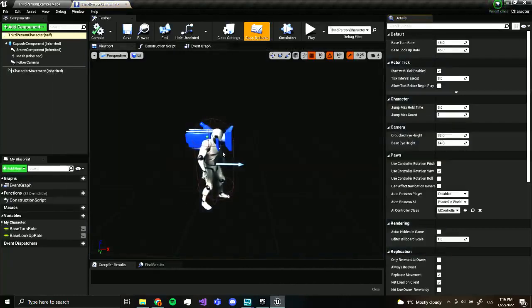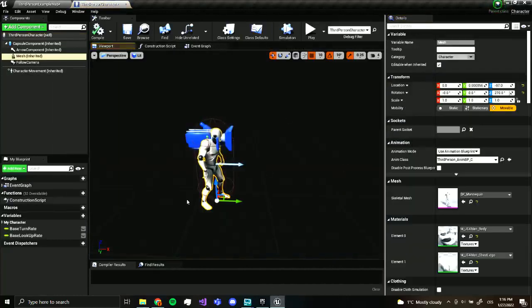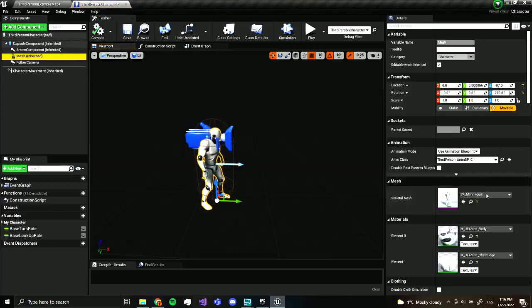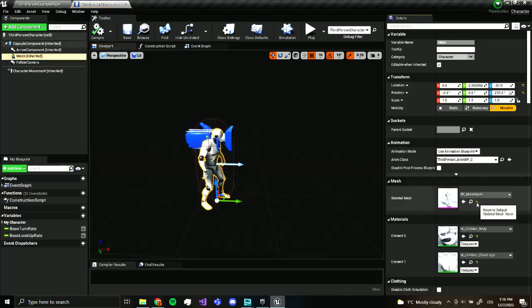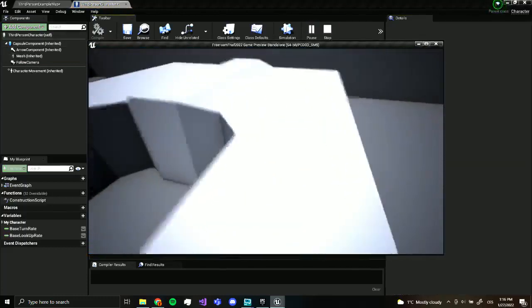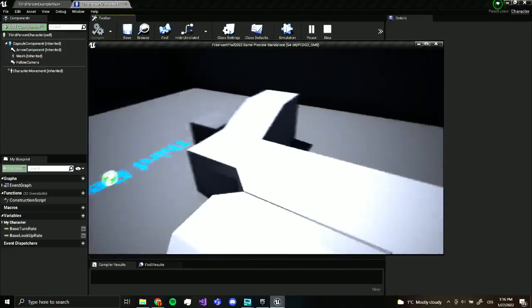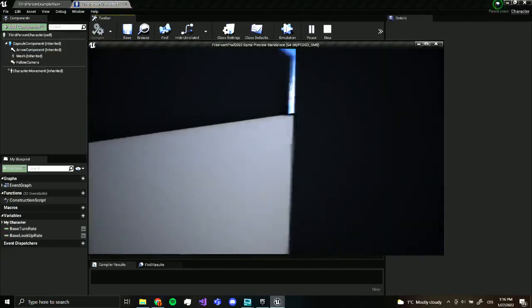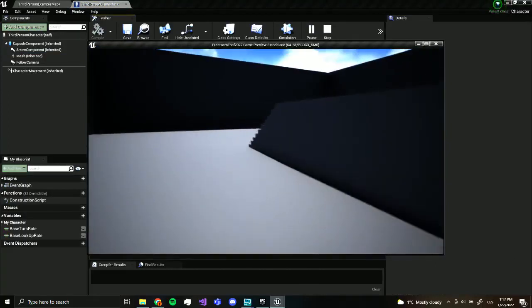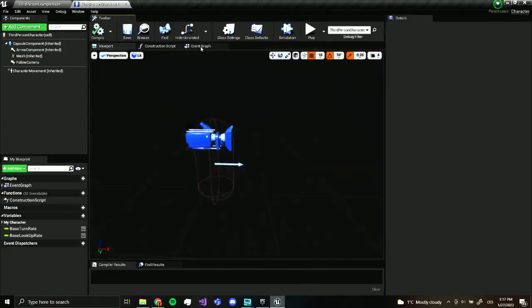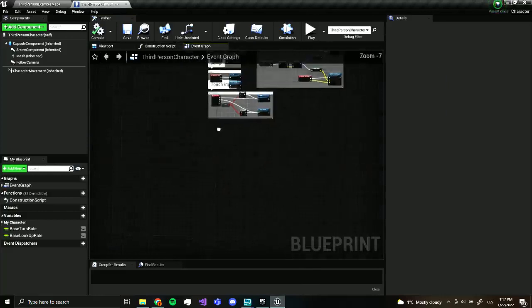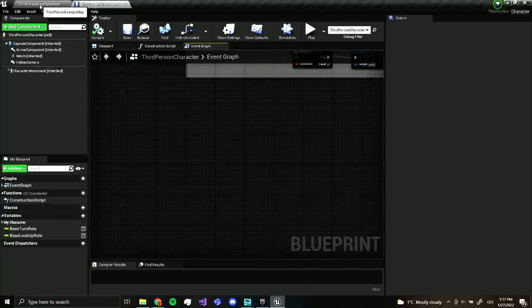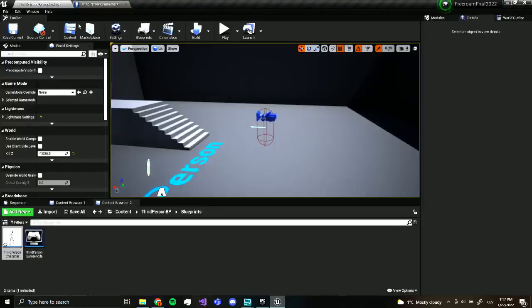What next we want to click on our mesh and we want to just remove it because what we want is just a player, nothing else. So the next thing we want to do is set up our sprinting and crouching. Maybe just yeah, yeah, let's do both.